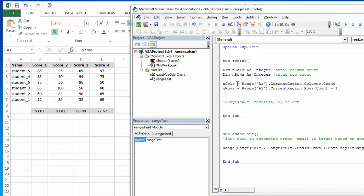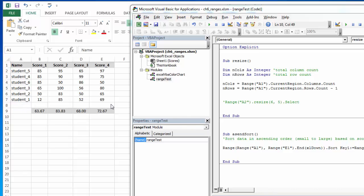Then to populate those variables, I start in A1, because it's known, it's always there. And remember current region goes until there's a blank row or a blank column. So if I'm missing an individual piece of data, the end method could cause problems because it will stop just above that, but current region will go until there's a complete blank row or a complete blank column. So current region is a pretty good way to do it, and then columns count or rows count.